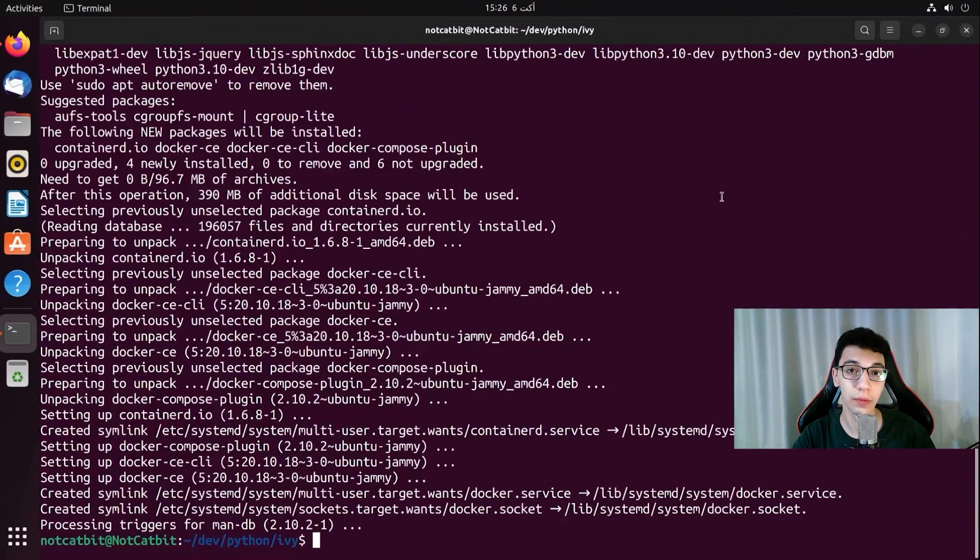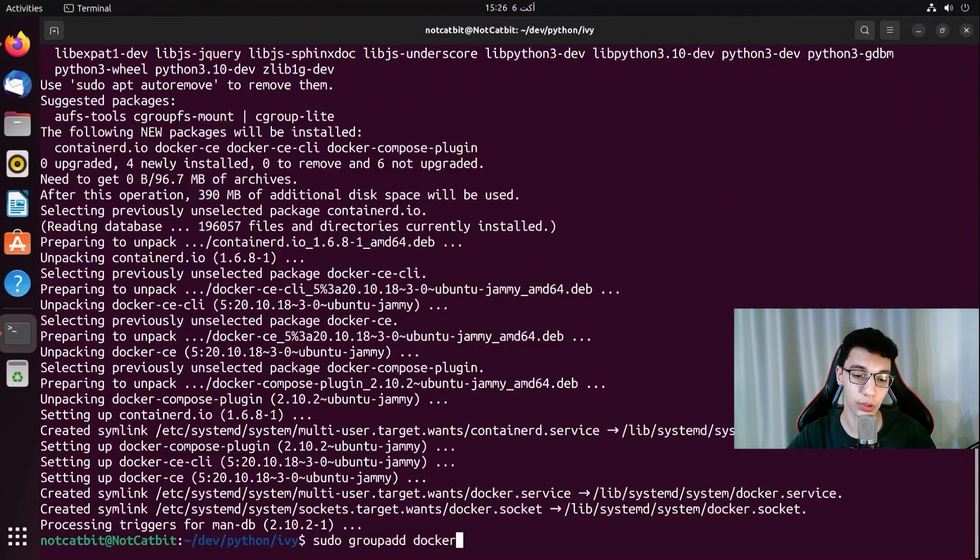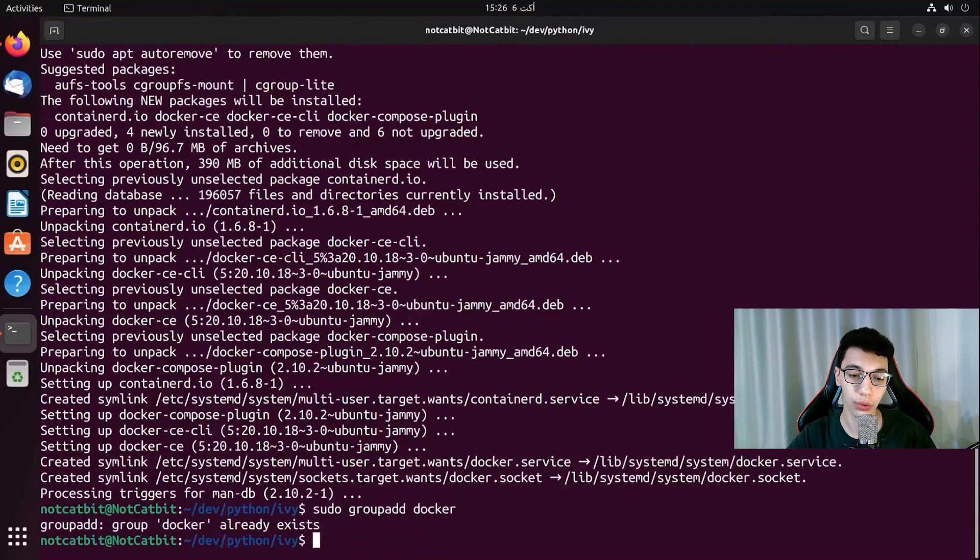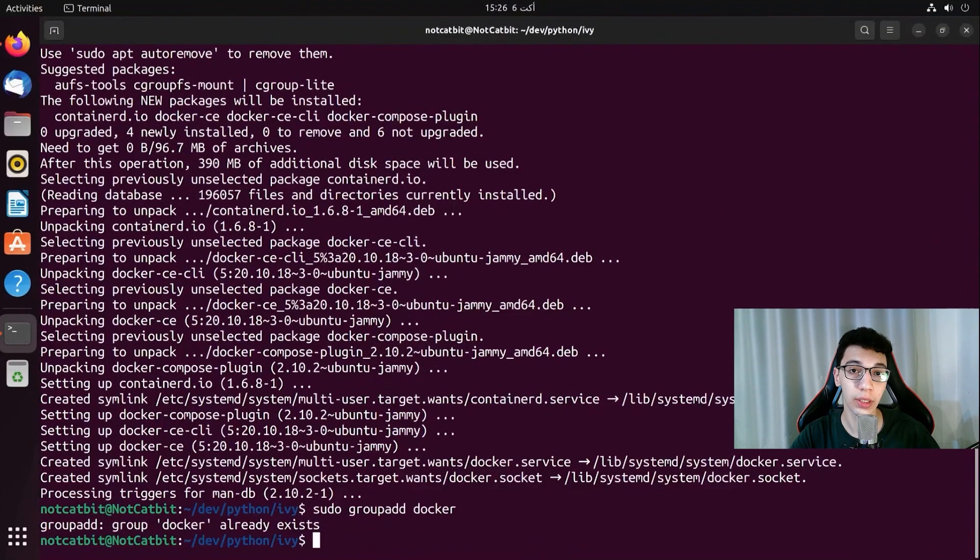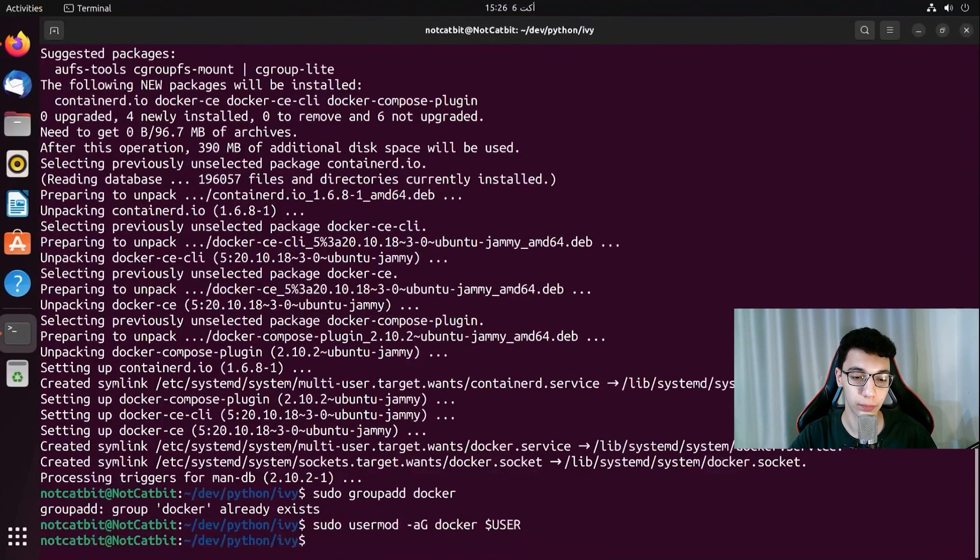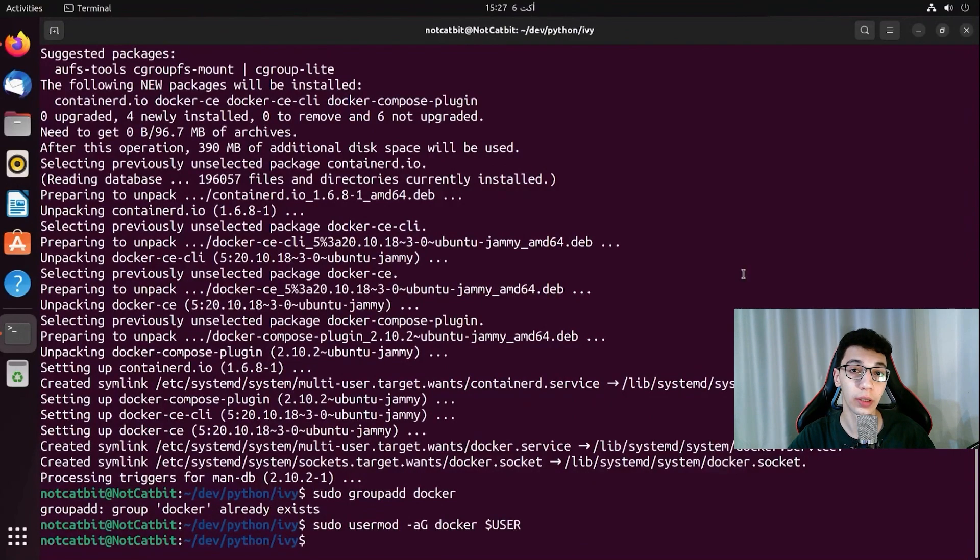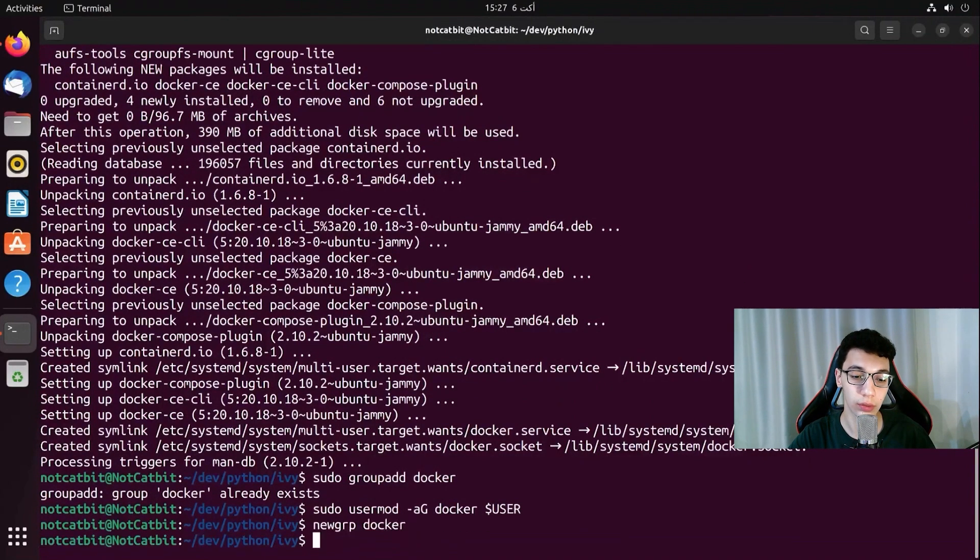After installing Docker we need to give it access to work without the sudo command. And to do that we are just going to add Docker group and then we are going to add ourselves to that group. And to apply these changes we need to run this command.